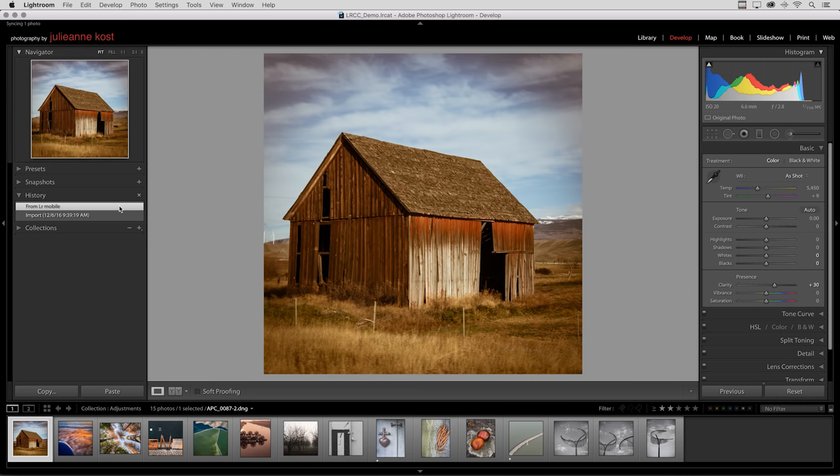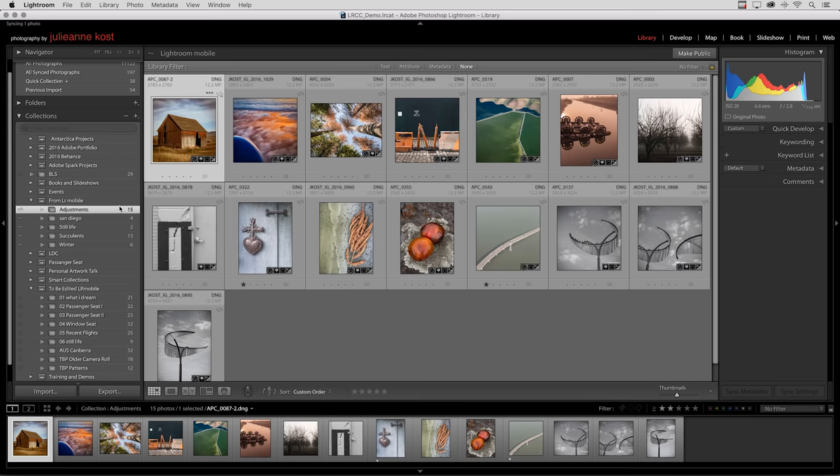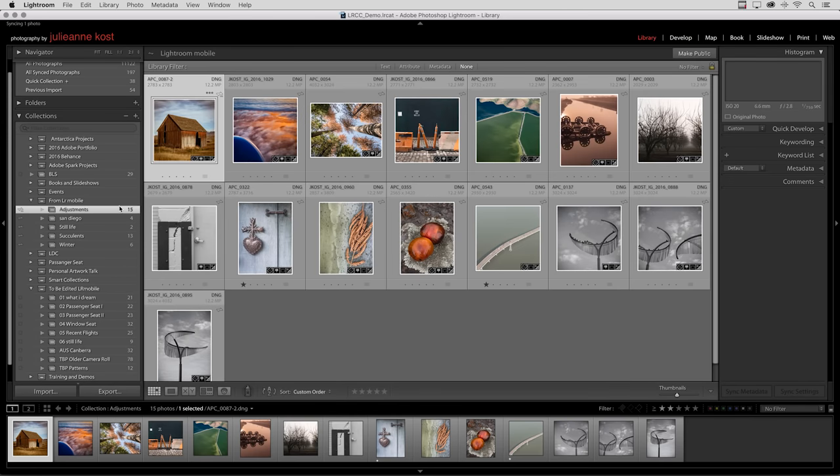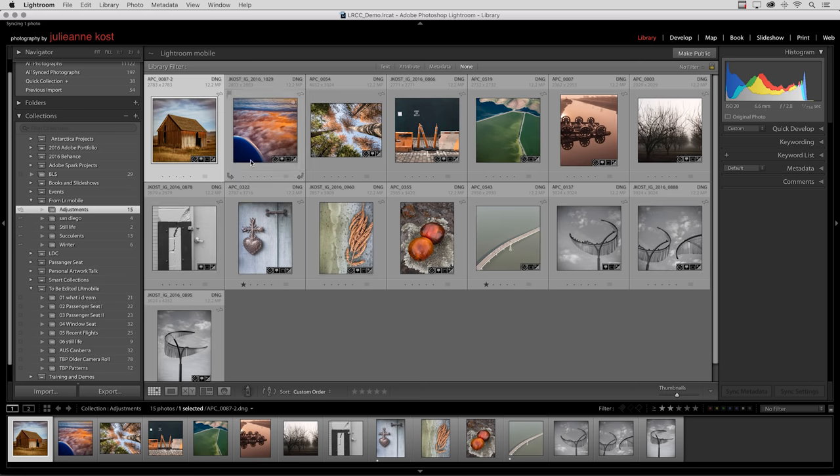I'll tap the G key to return to the grid view. I also want to point out that all of the edits that we made and all of the different edit stacks on Lightroom Mobile have been applied, as have all of the different star ratings.